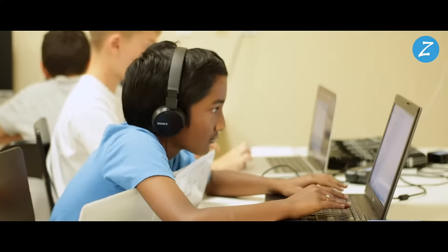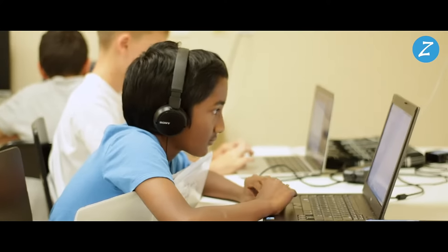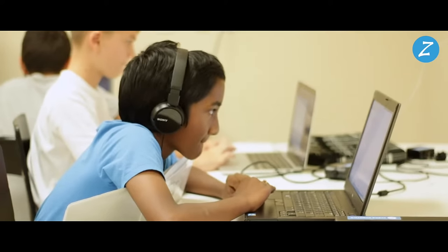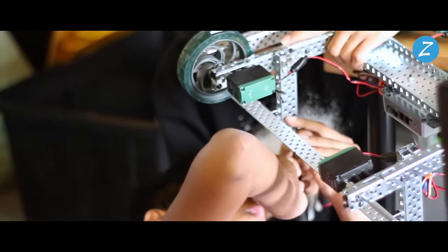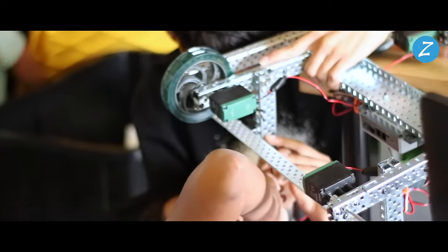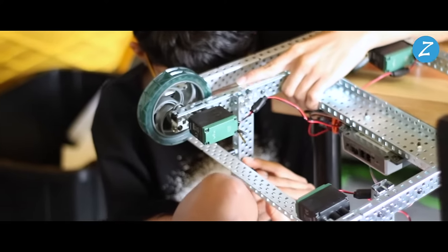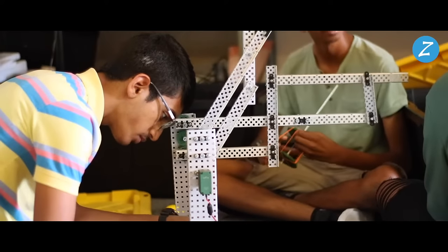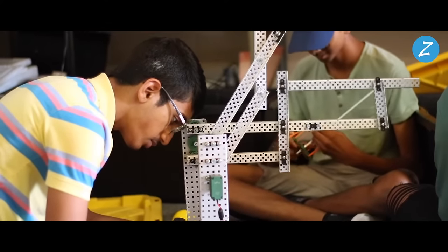Students join us with little or no prior experience in robotics and coding and emerge with skills that benefit them in the short term in school as well as later on with university applications and in their adult lives.